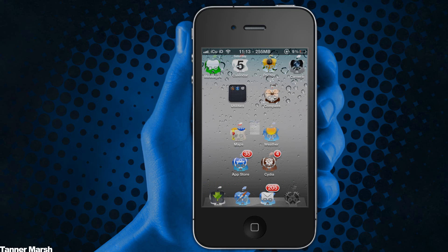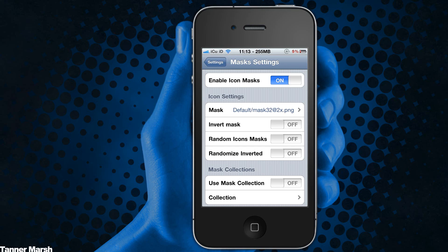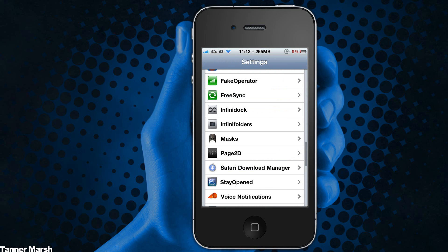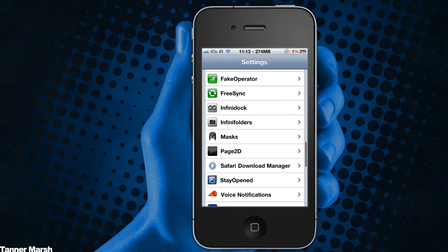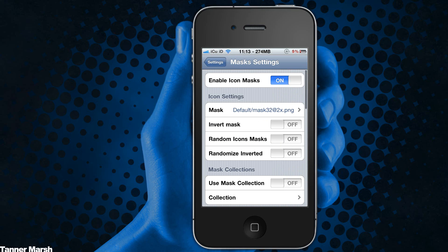What you're going to do is go into the Settings application, then from there you can scroll down and find Masks and go into it.